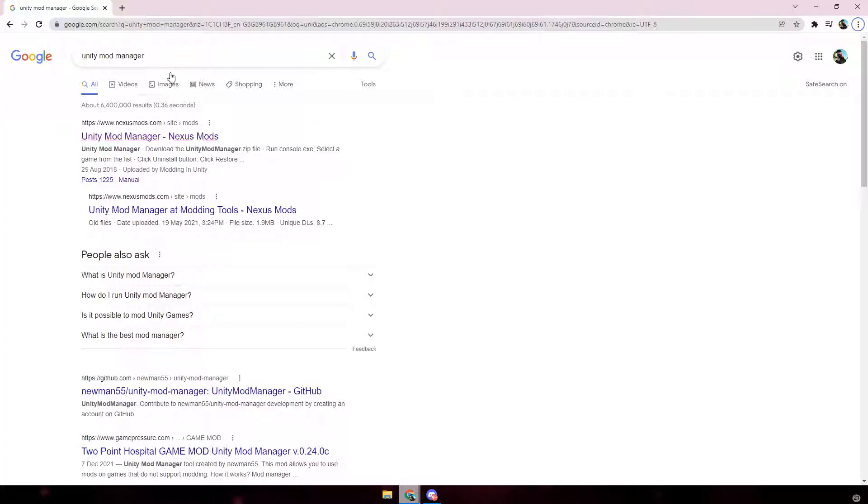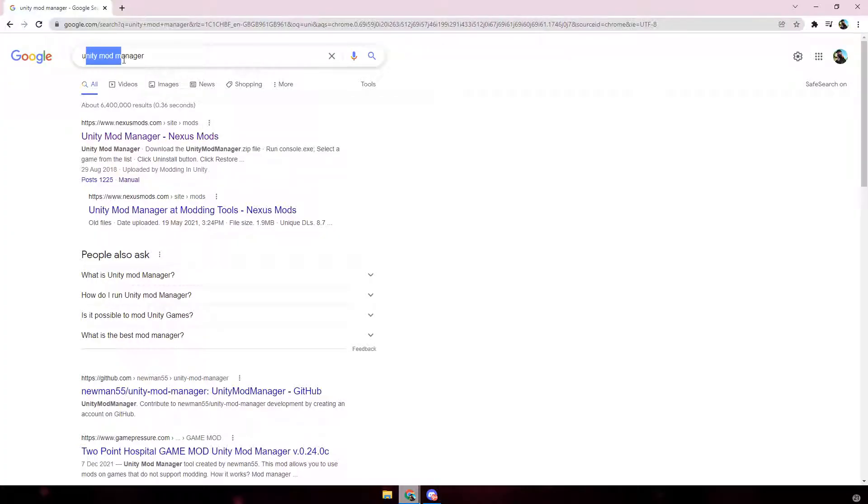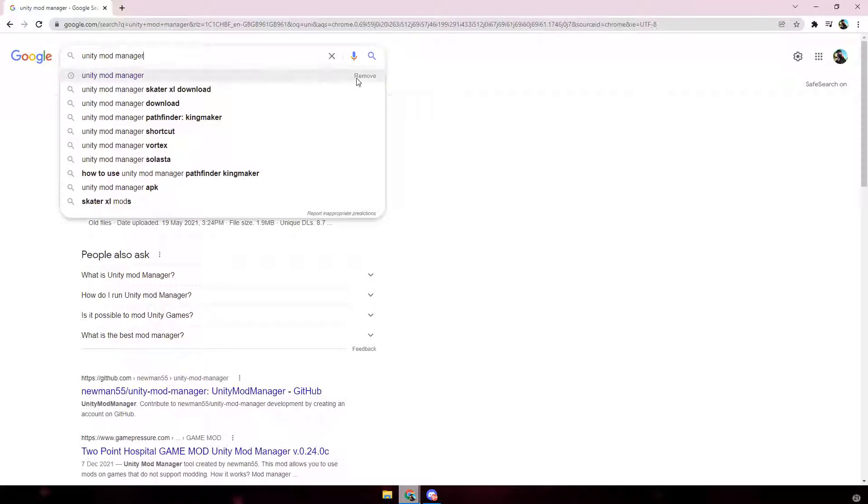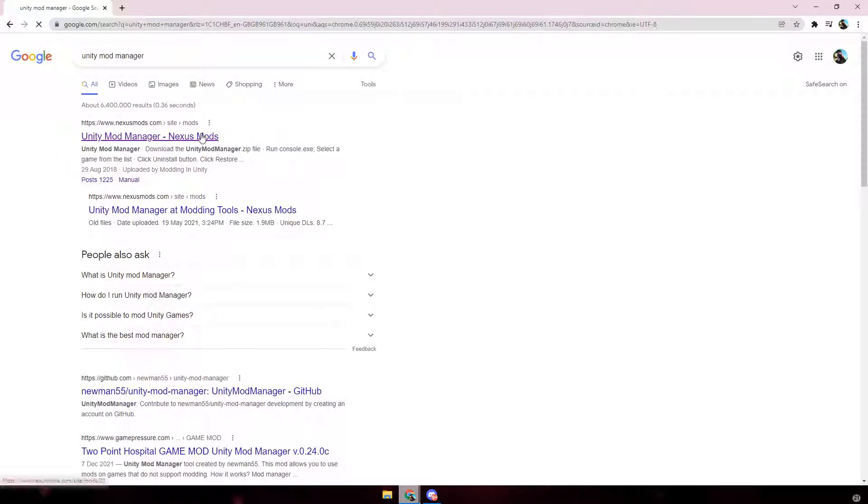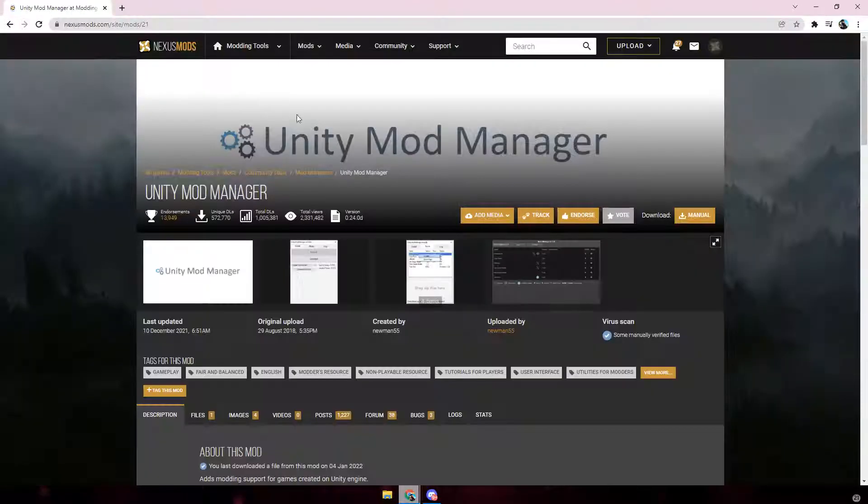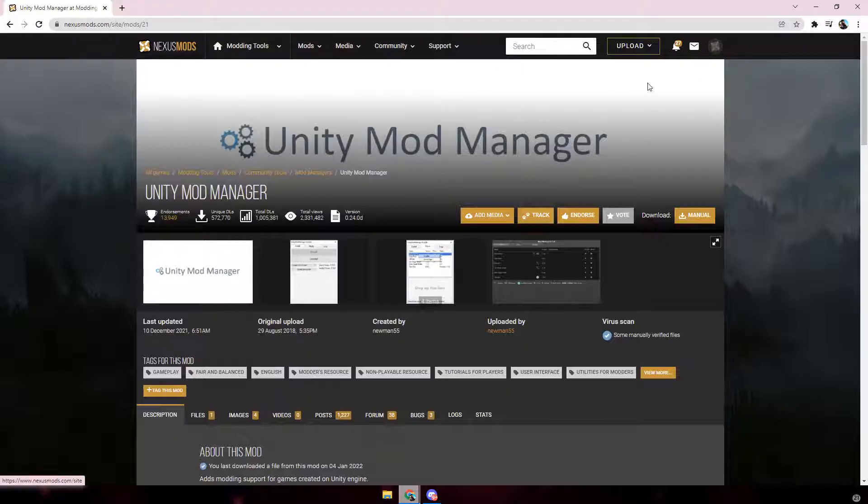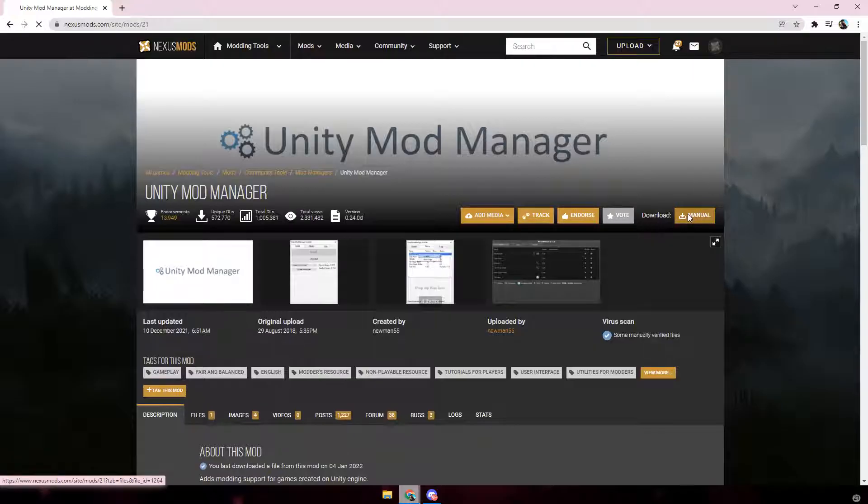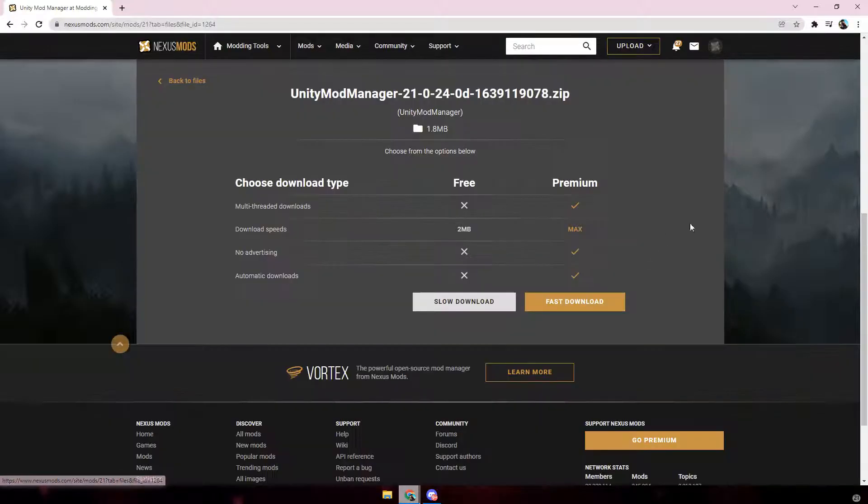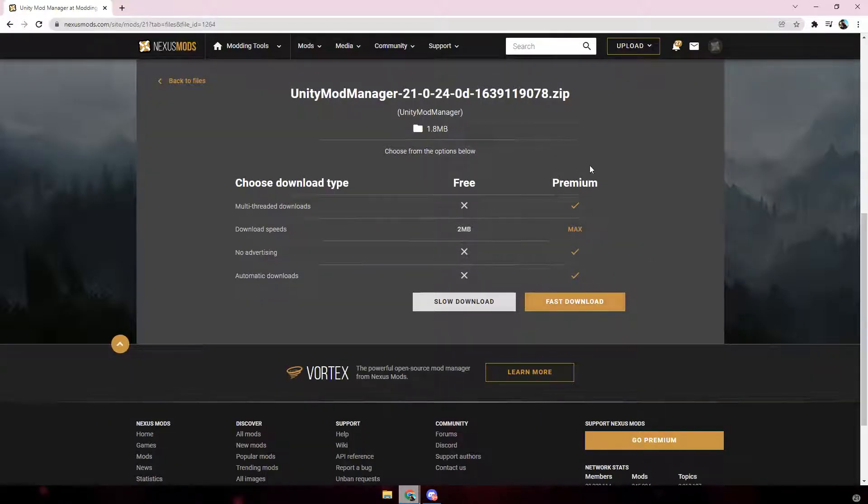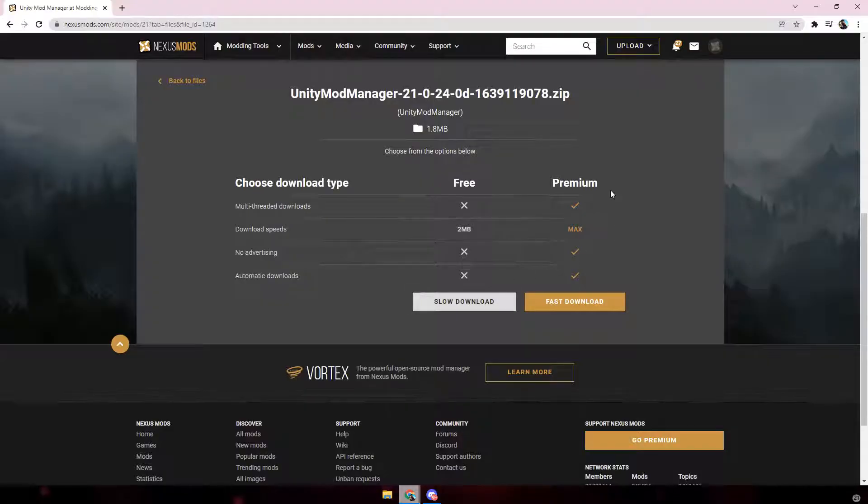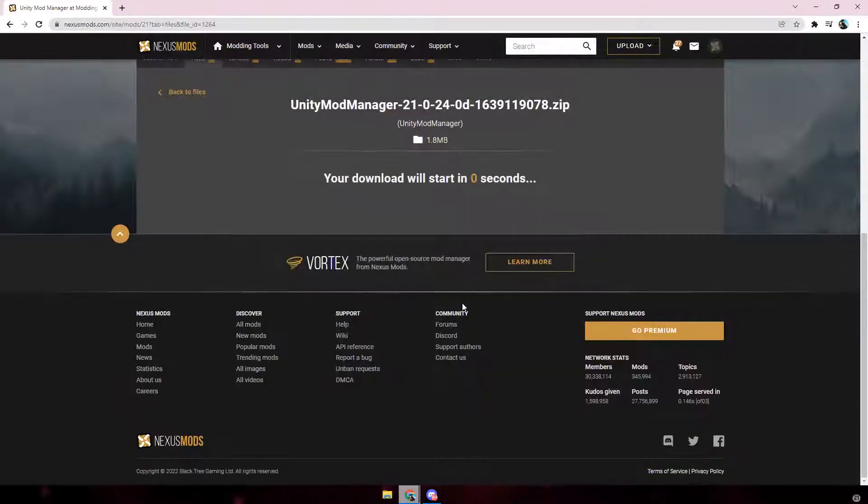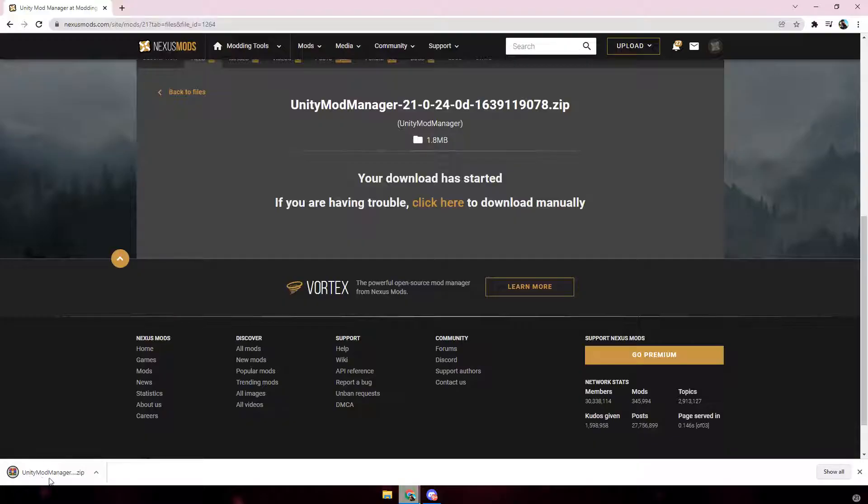First of all, what you want to do is search up Unity Mod Manager or click the link in the description and it should take you to this page. Now you do need to make a Nexus Mods account to download things. It is free so it's not really any trouble and once you've done that then you can click download manual. Click slow download unless you do have the premium version which I wouldn't recommend getting.